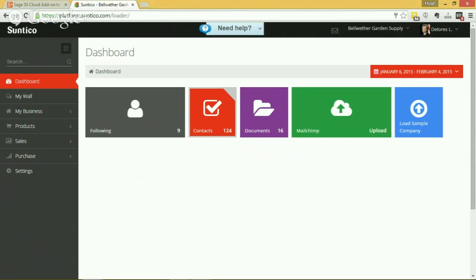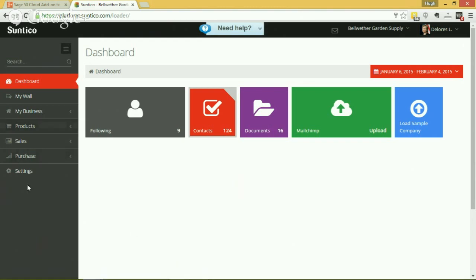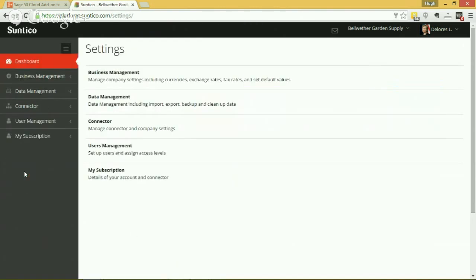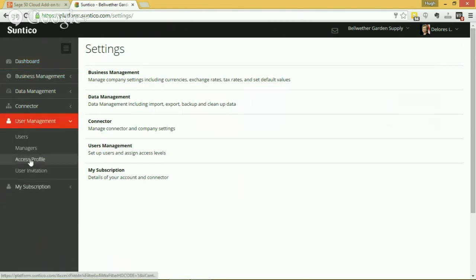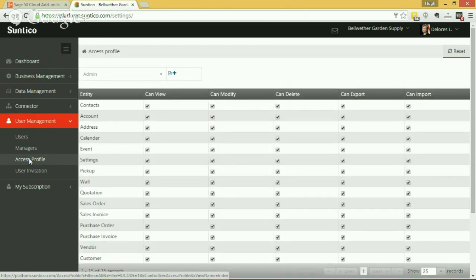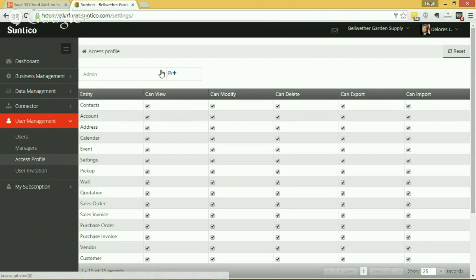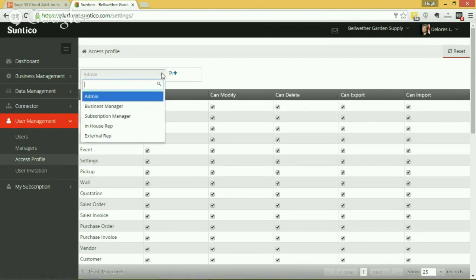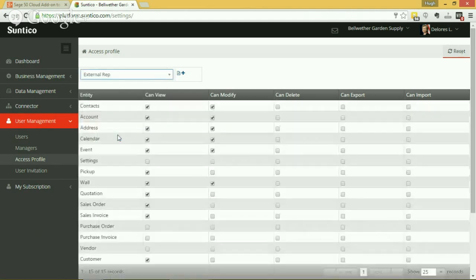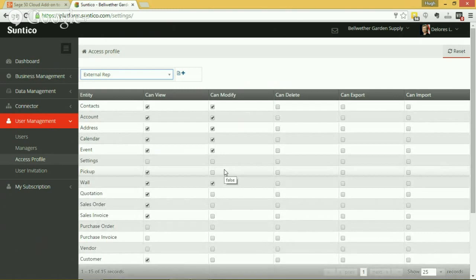But before you start getting concerned about all this free access to your Sage 50 data, of course you have very tight control over who has access to this and what they can do. The administrator of your Suntico system controls this through the area of user management, and there you can define the different access profiles you want: what you can see, what you can update, what you can delete, what you can export, what you can import into the system. You can define as many different roles as you want, whether it's providing full access or limited access, maybe to some external reps or independent reps that are representing your business.